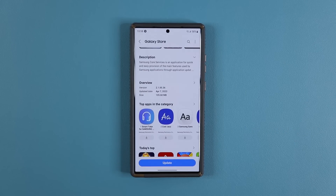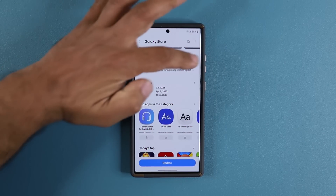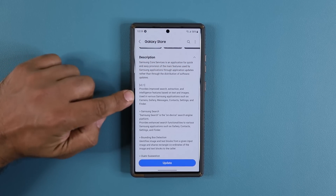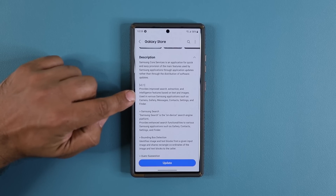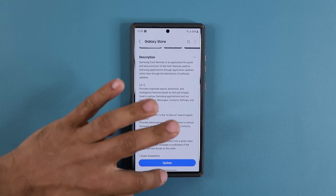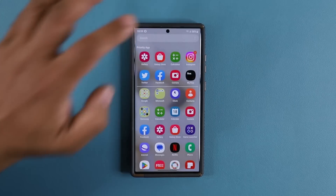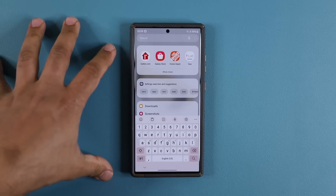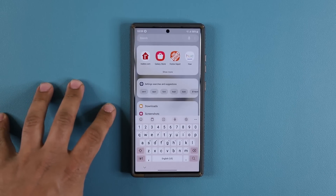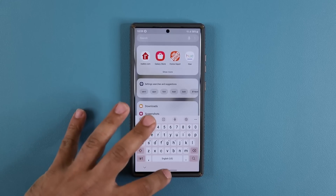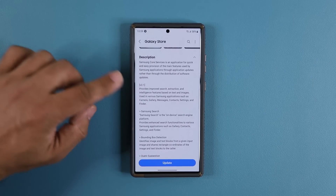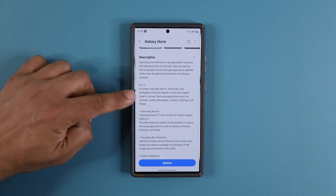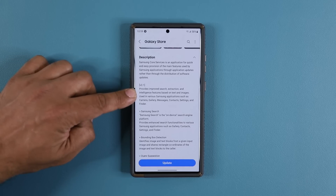When I tap on the expand option here you can see this is version 2.1. What you're getting is improved search — that means when you search you are going to be getting improved search. This is one of the core services in most Samsung Galaxy smartphones. It also talks about extraction and intelligence features based on text and images.